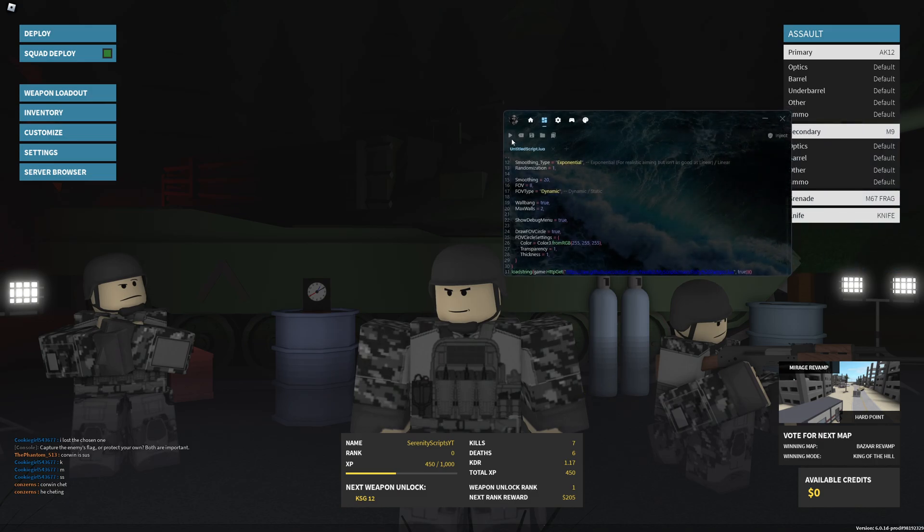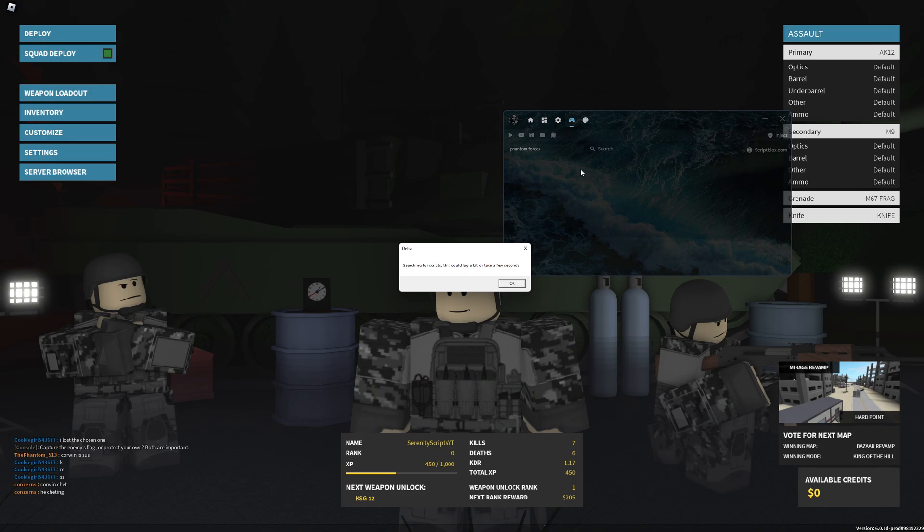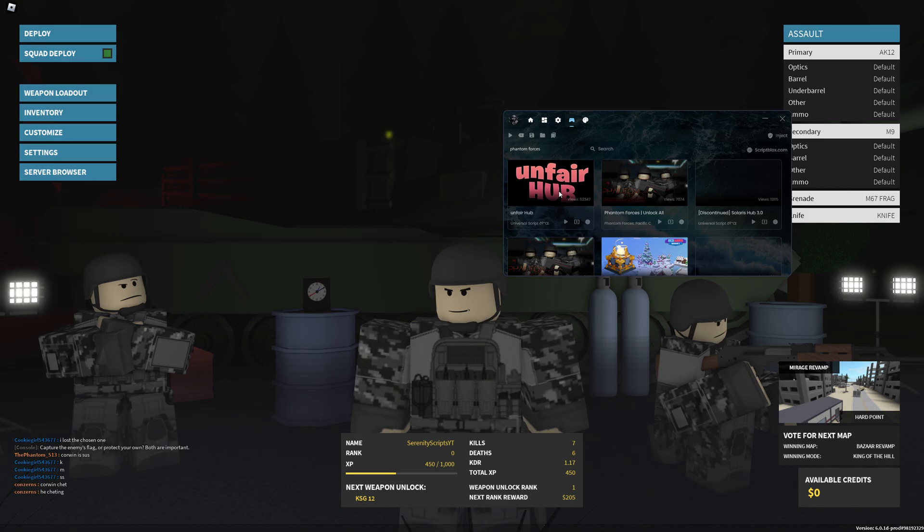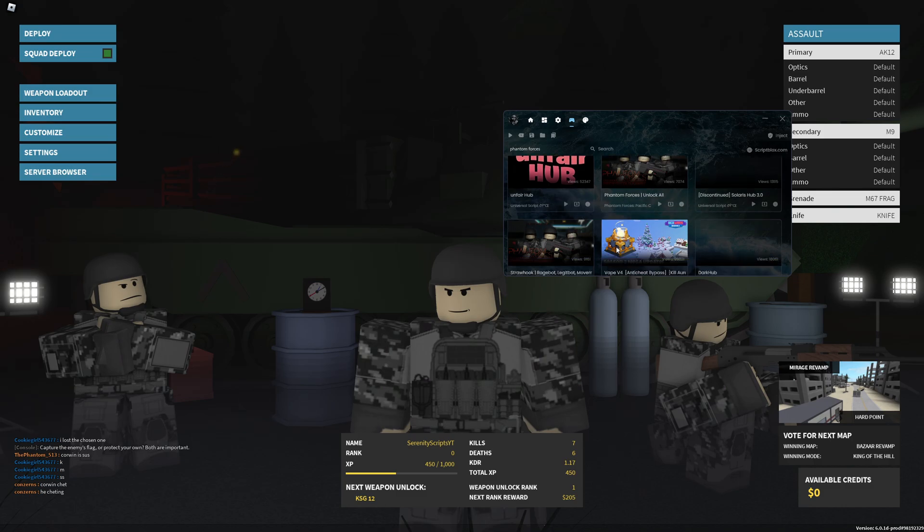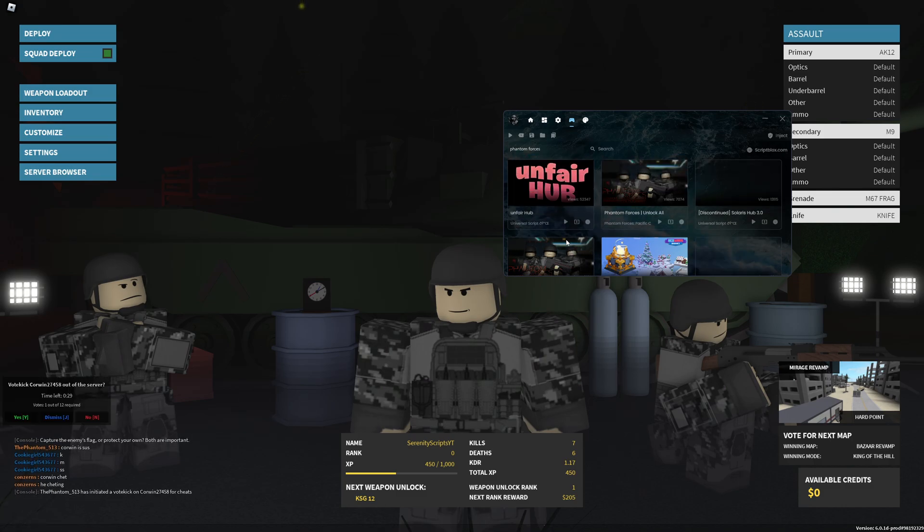You can also search for scripts in here. For example, if I want a Phantom Forces script, I search Phantom Forces, click search. It says it will take a couple of seconds, it might lag a little bit depending on your PC. You can see it's given me a bunch of Phantom Forces scripts. For example, this one says discontinued, so it's not going to work of course. But there are certain ones that you will be able to use. That's pretty much the actual executor guys.